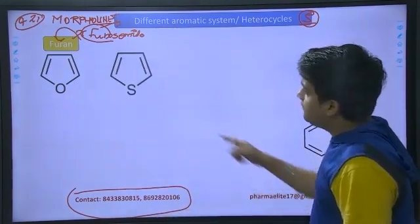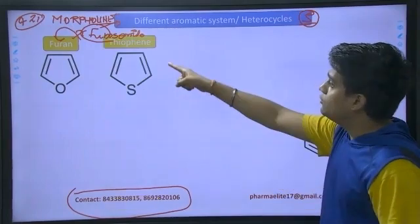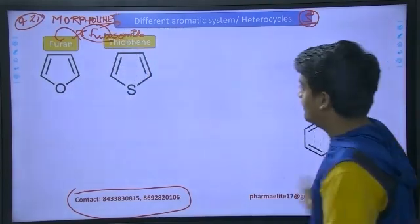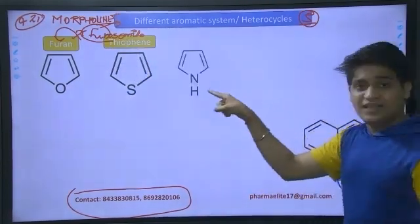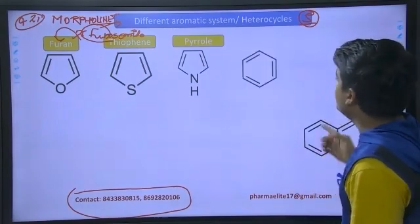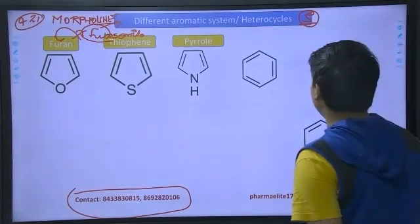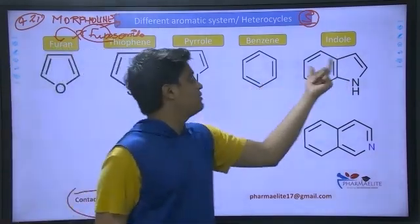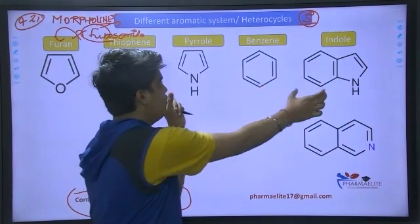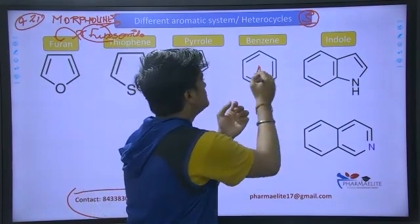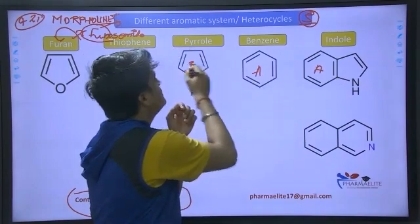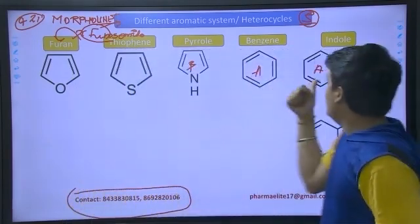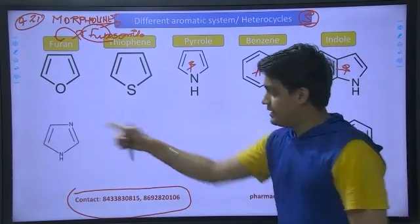Let's go to the next: thiophene — a five-membered ring with sulfur. Next is a five-membered ring with NH — that is pyrrole. After your favorite benzene, next comes indole into the picture. Indole is benzo-pyrrole: benzene ring fused with pyrrole ring — benzo-pyrrole. So the actual name is indole.